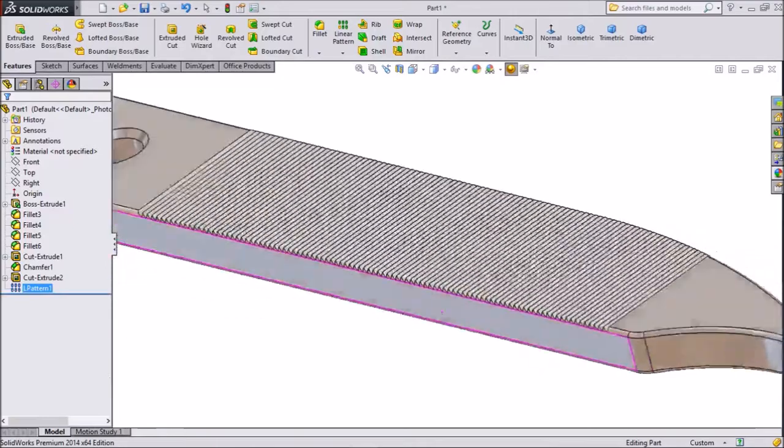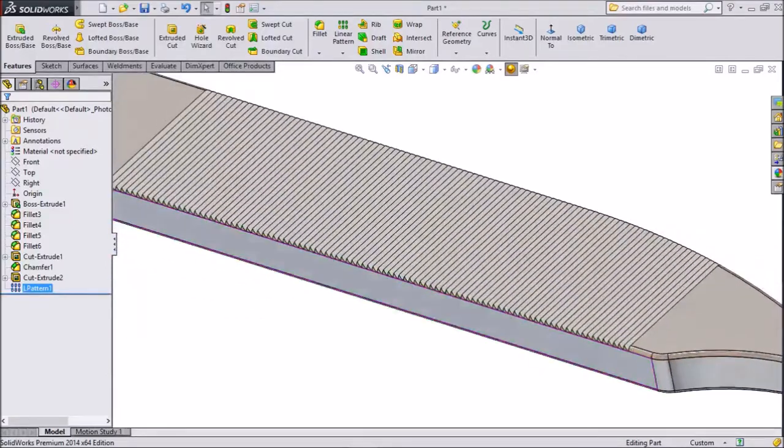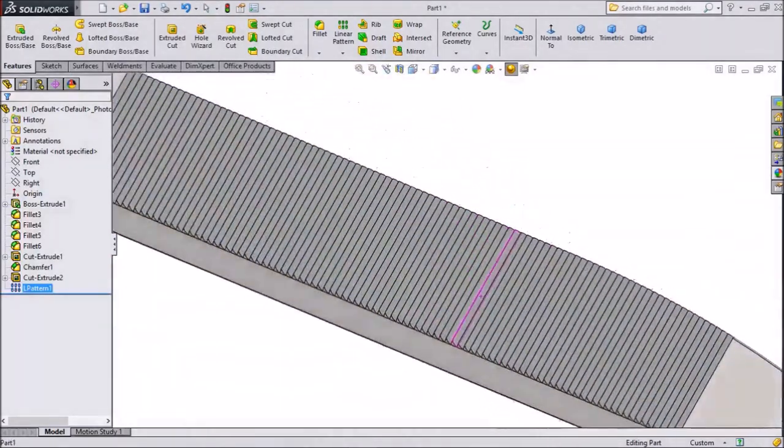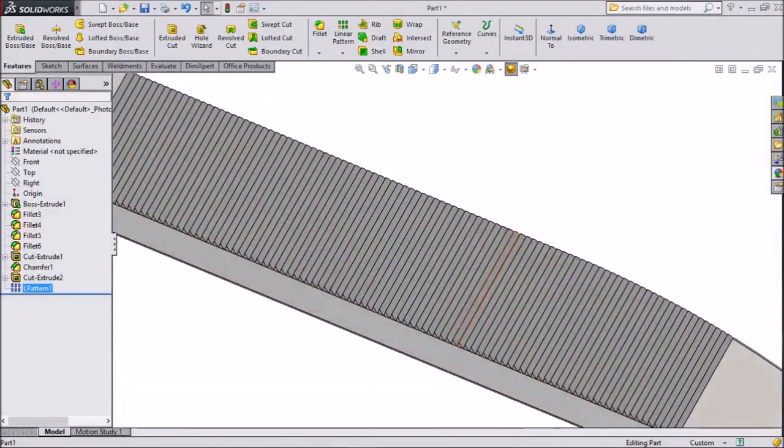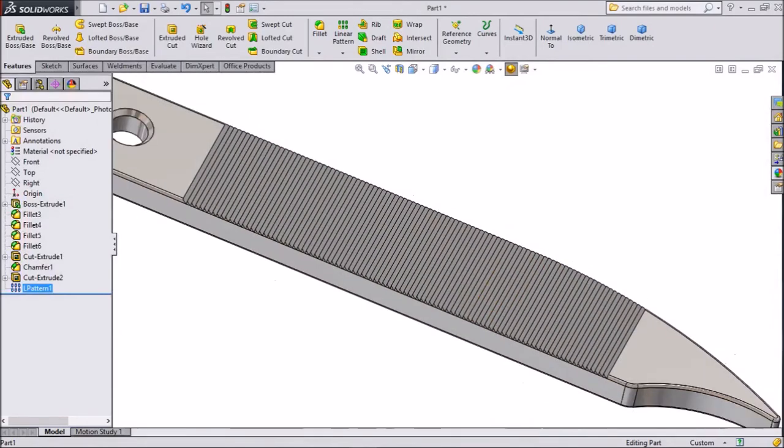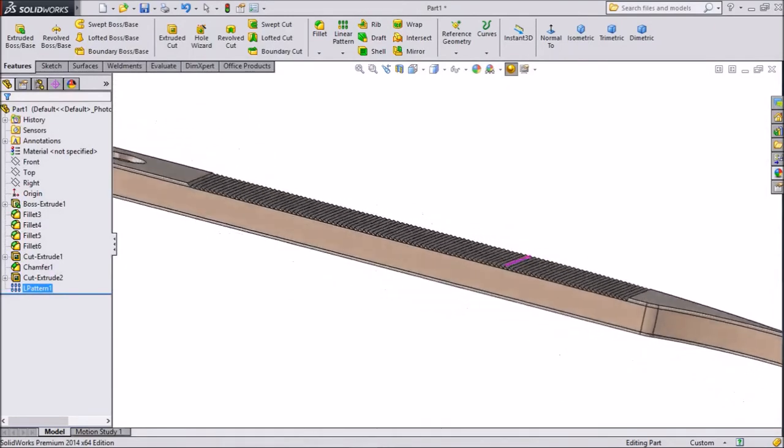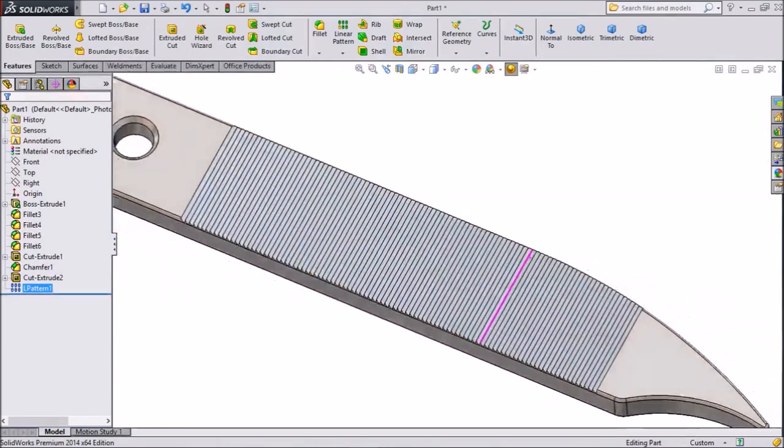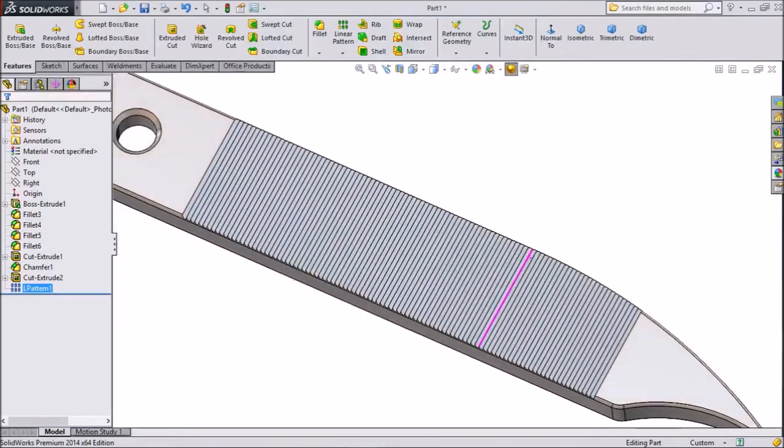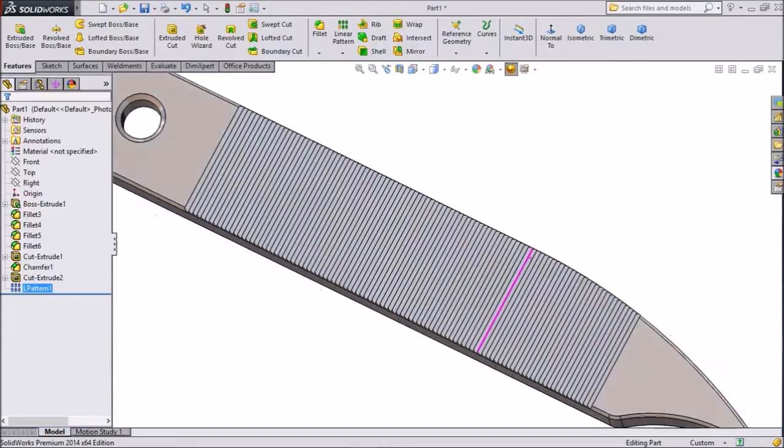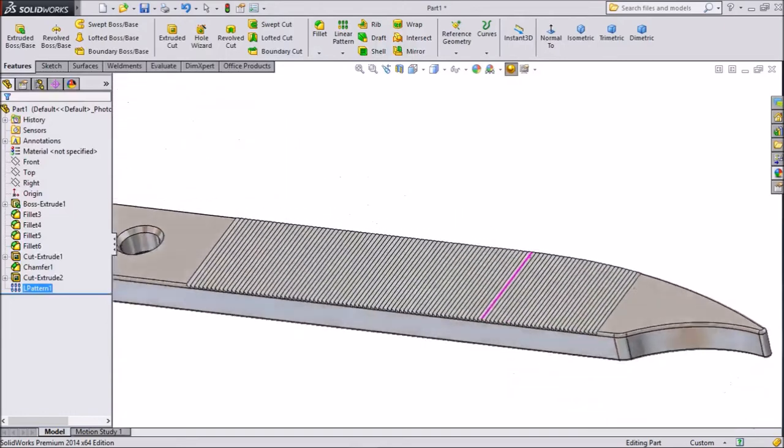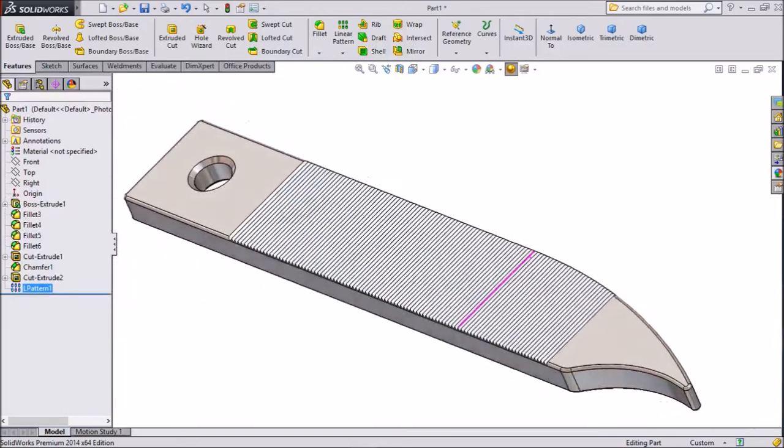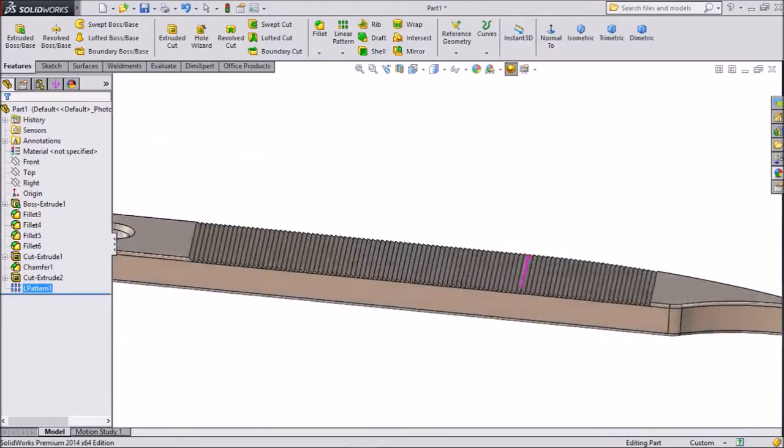Now you can make your nail polish here. Please subscribe our channel for more videos and don't forget to share and like our videos. Thanks for watching.